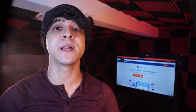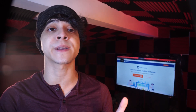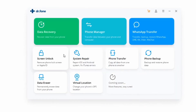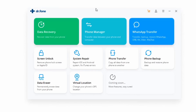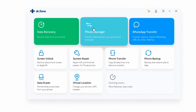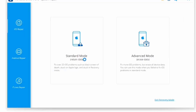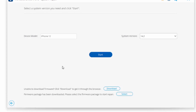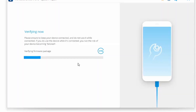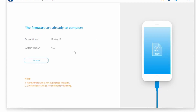Method number one is how to fix the error without any data loss. Go ahead and launch Dr. Phone after downloading it — you'll find the download links in the description. After launching it, choose system repair from the main menu, connect your iPhone to your computer, and then click standard mode. Select your iPhone model and system version and click start. Once the download is completed, click on fix now. Give it about 10 minutes and your iPhone should be good to go.